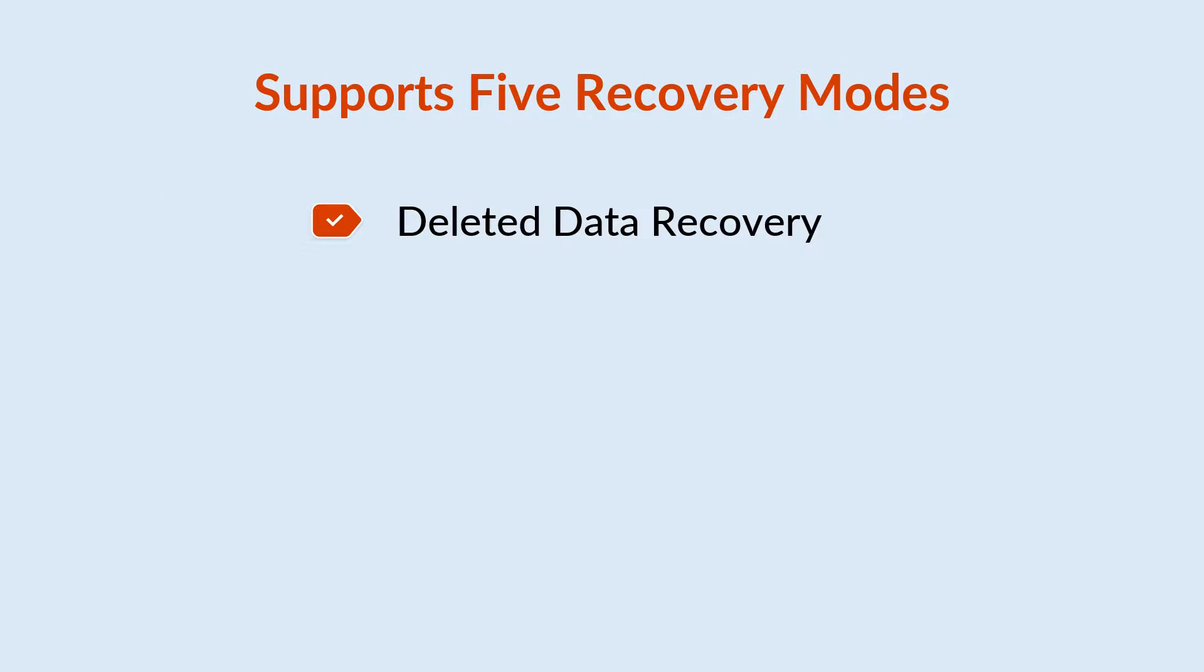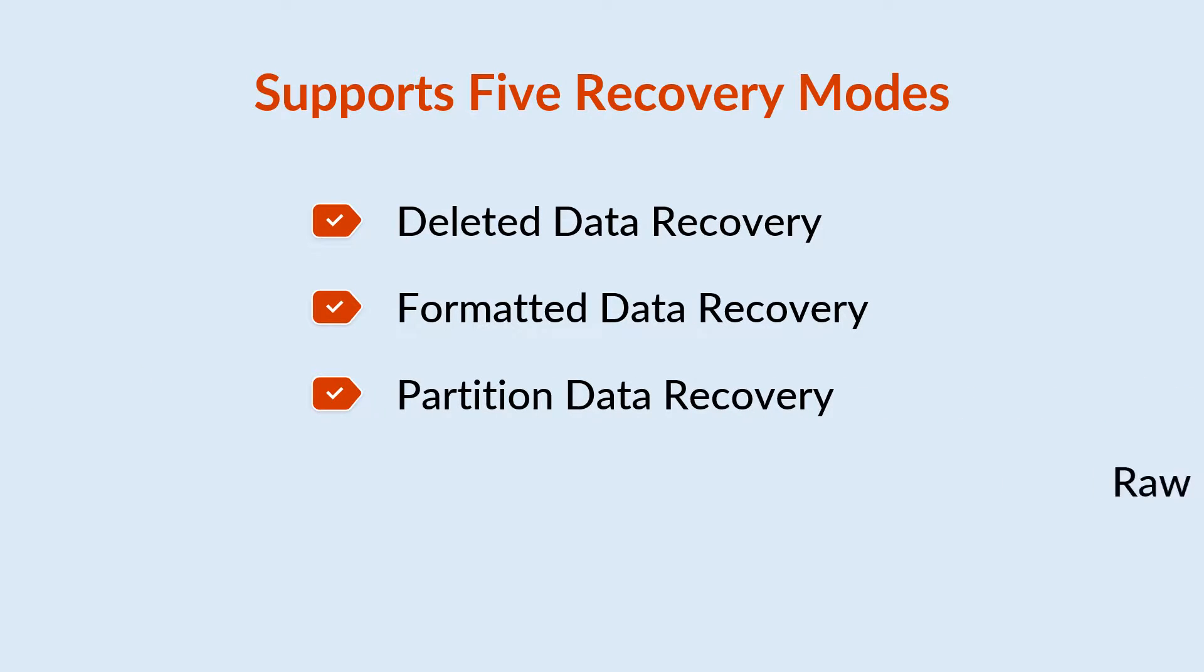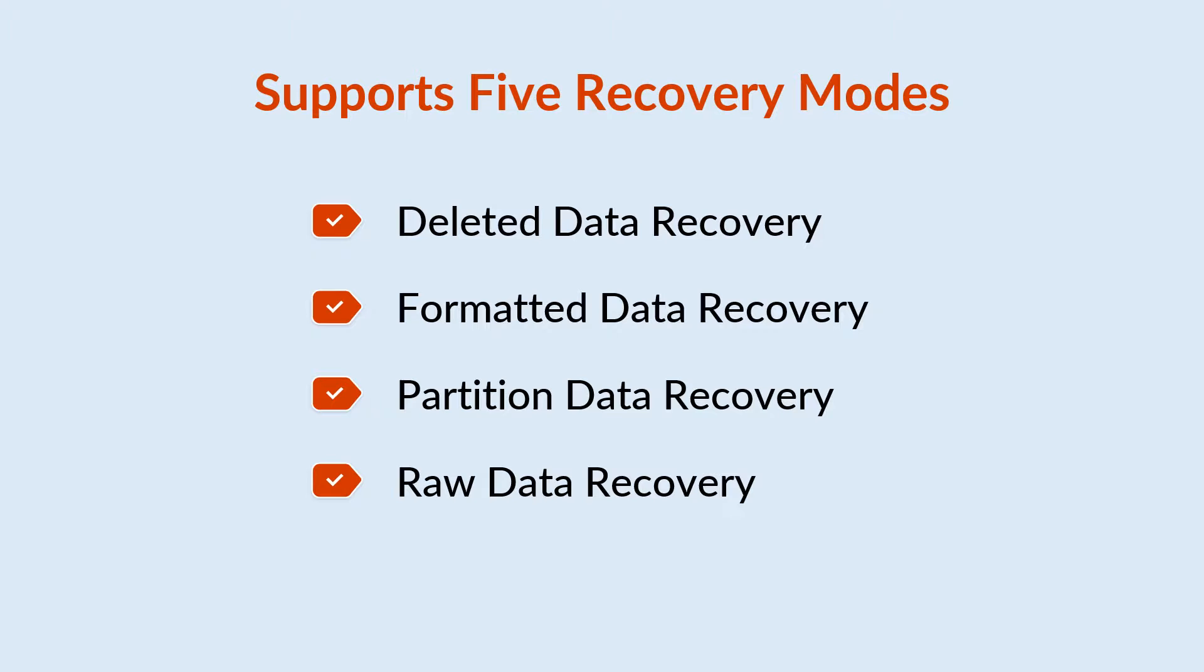Now you can recover permanently deleted files and folders easily. It recovers data from formatted drives and recovers data from deleted, missing, or lost partitions and recovers data from raw partitions and drives showing inaccessible or corrupt partitions.